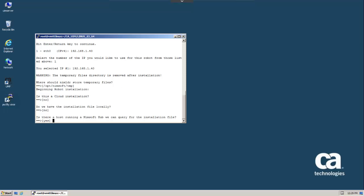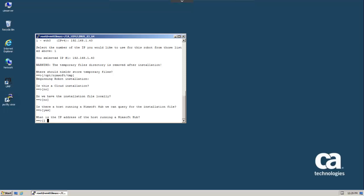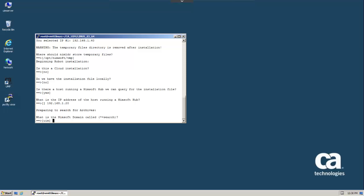Now we're asked if there's a host running a Nimsoft hub that can be queried for the installation file. We will respond yes. We will then enter the IP address of our primary hub. The script then asks us to confirm the domain name and hub name that is found at that IP address.